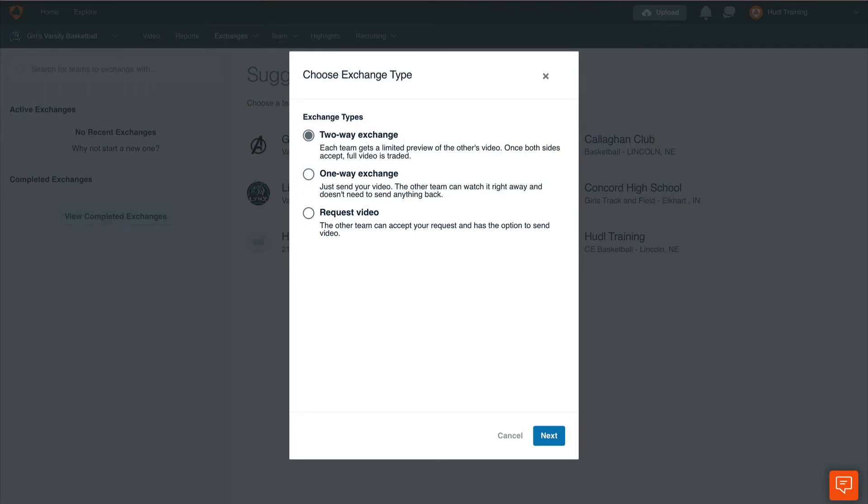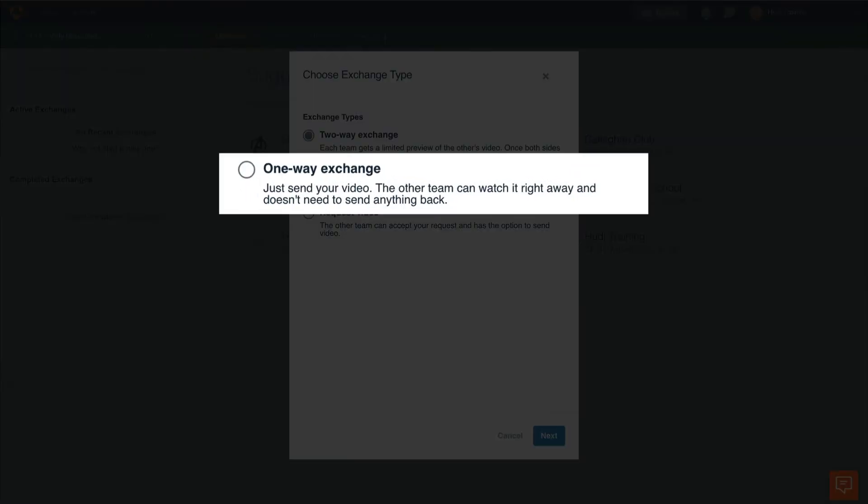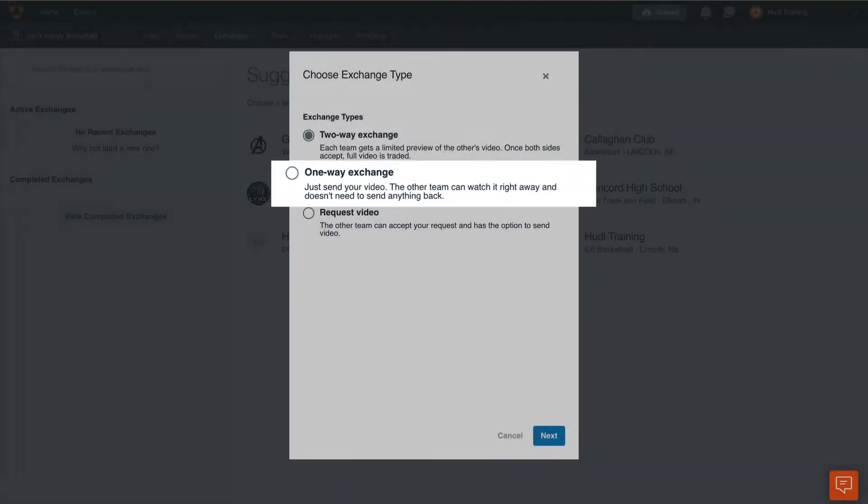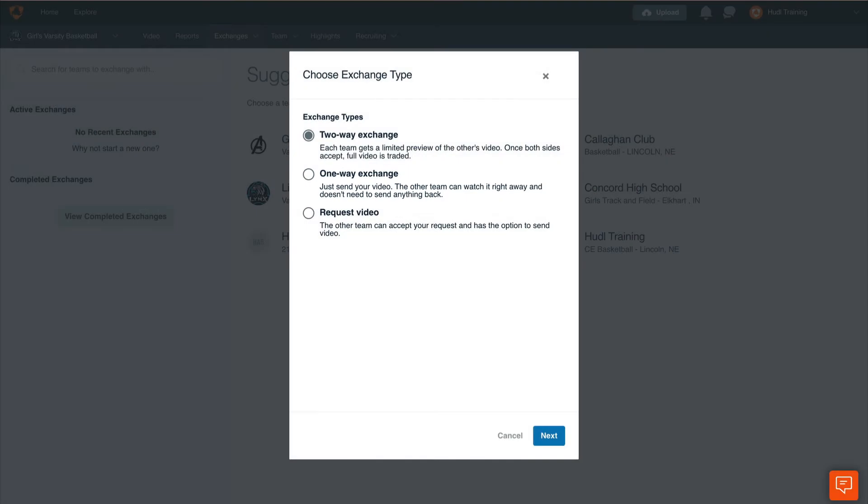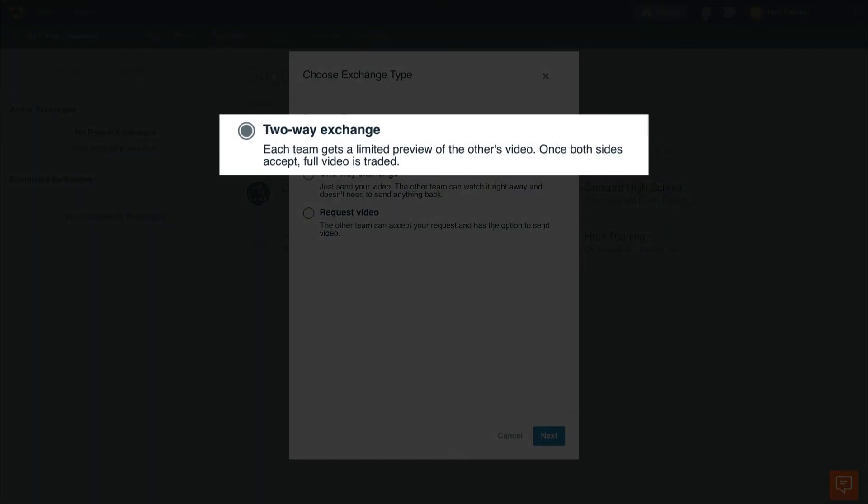Second is a one-way exchange. This is when you send a video to another team. Lastly and most commonly we have the two-way exchange. This allows each team to send a message back and forth along with a limited preview of that video. Once both teams have accepted that the video is up to their standards, they can accept the trade and both videos will be exchanged.